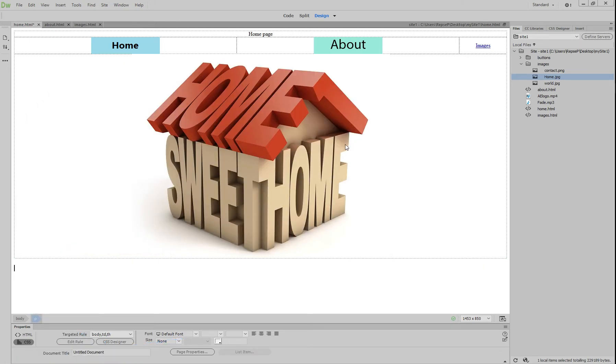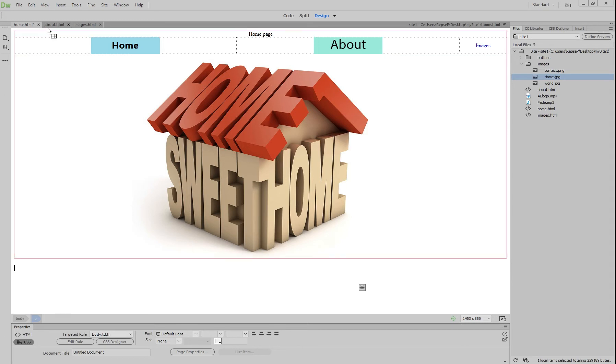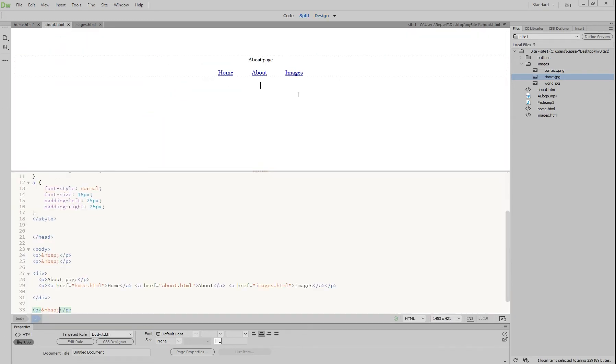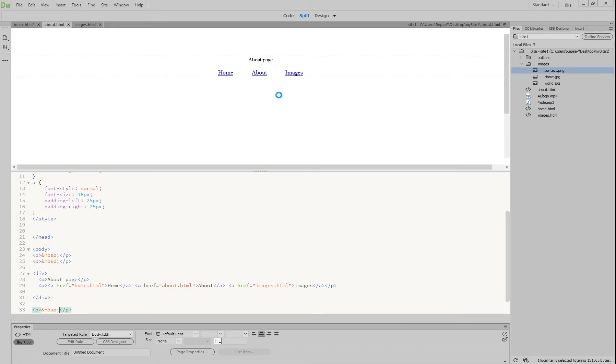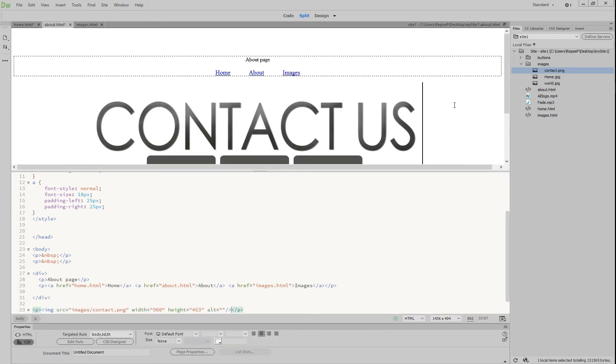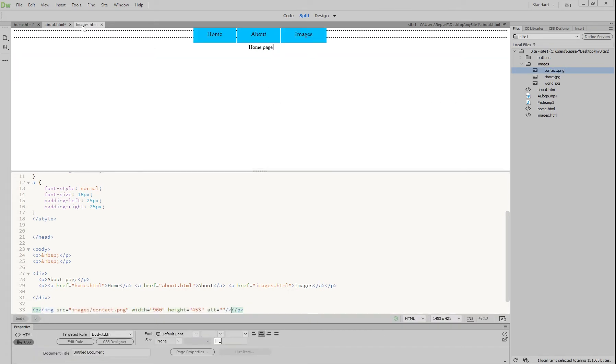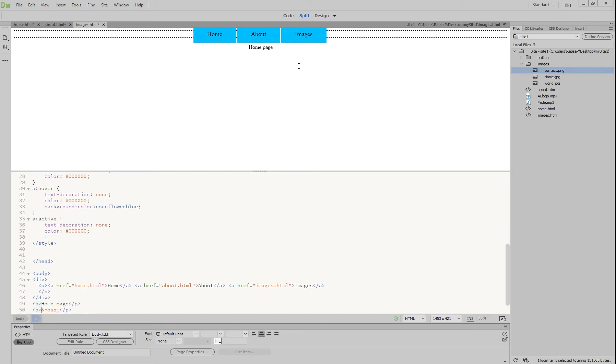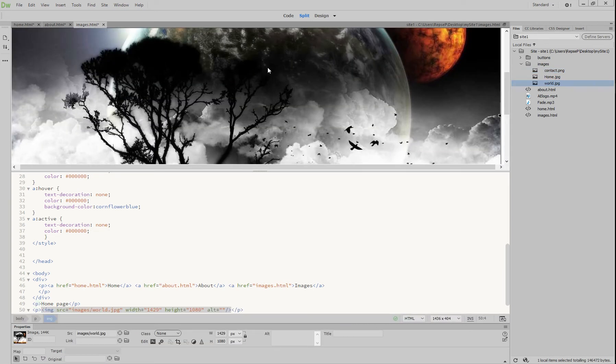So I've got an image for my home page. I might go to my about page and do the same thing. I might just drag in my contact image, and then I'm going to go to images and press enter once so that I get on to the next line and drag in this strange picture of the world.